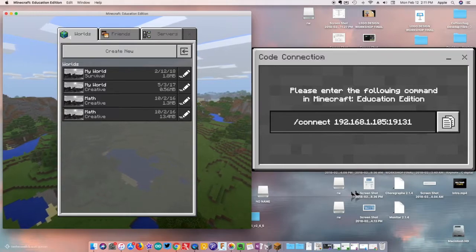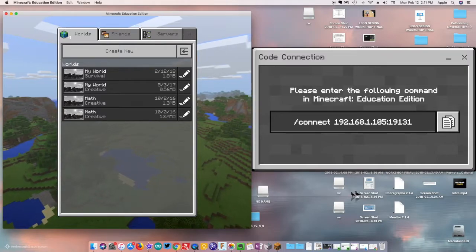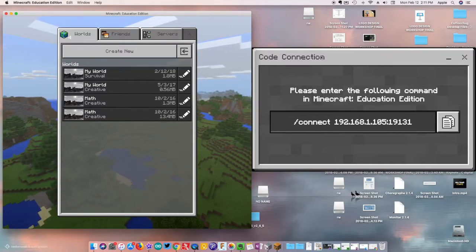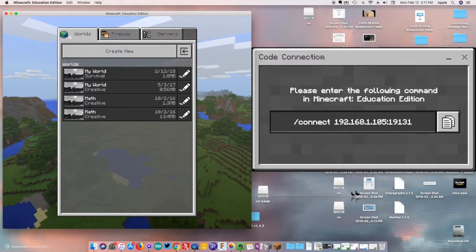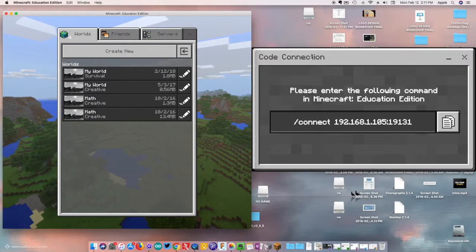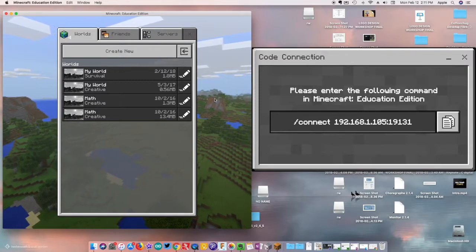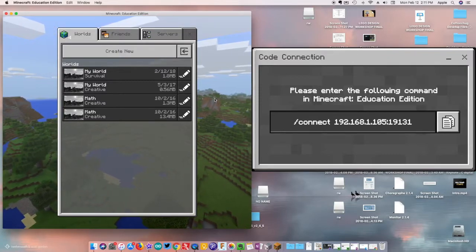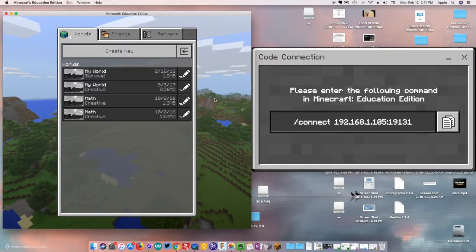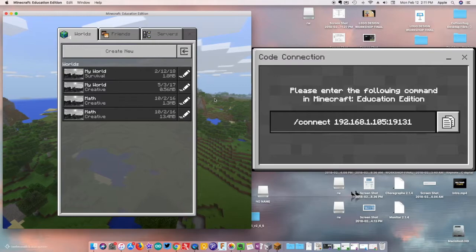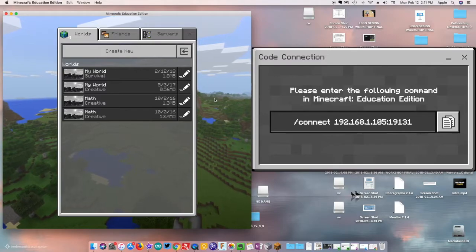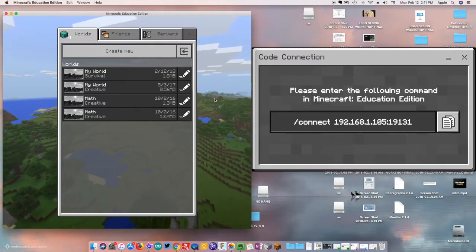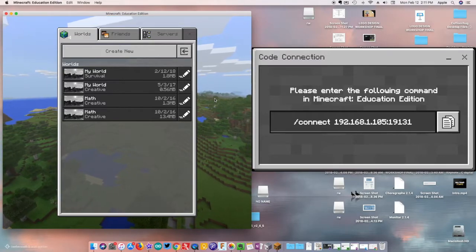What up everybody, this is CoffeeChug and I am here today to help you understand how to bridge Code Connection with Minecraft Education, working through the Agent Trials tutorial world that actually teaches you how to do the coding with your agent.